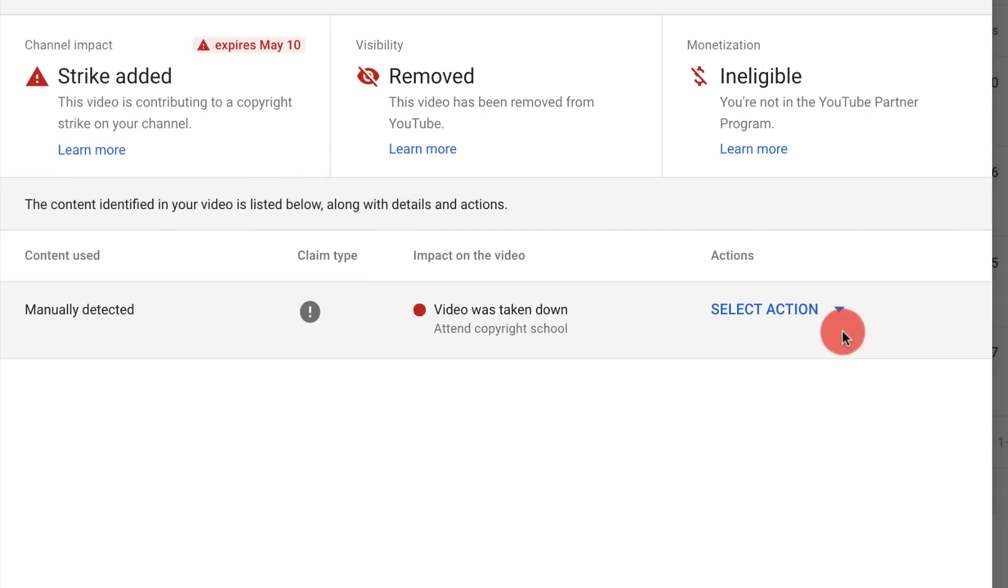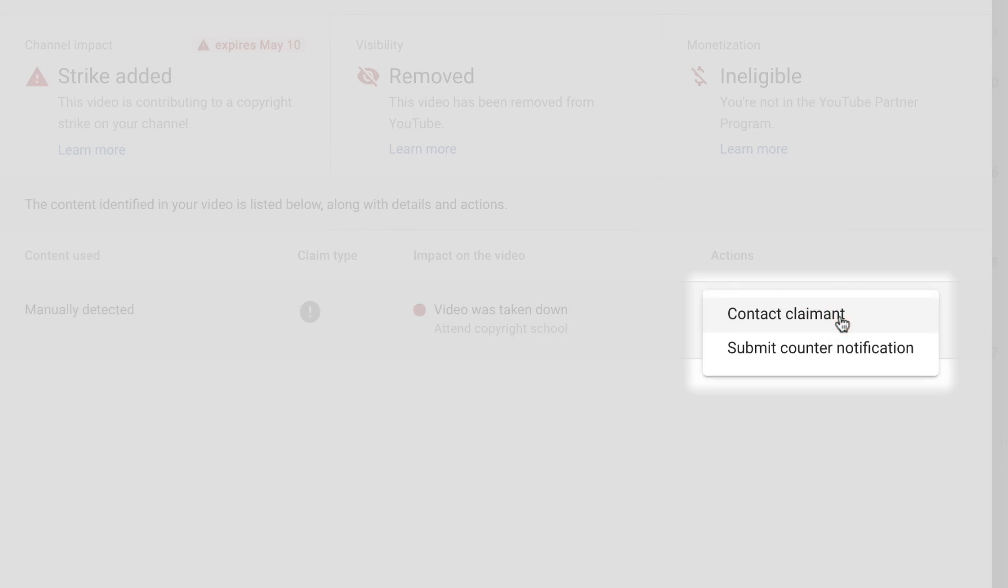From here, you can also take action against this strike by choosing to contact the claimant or submit a counter-notification.